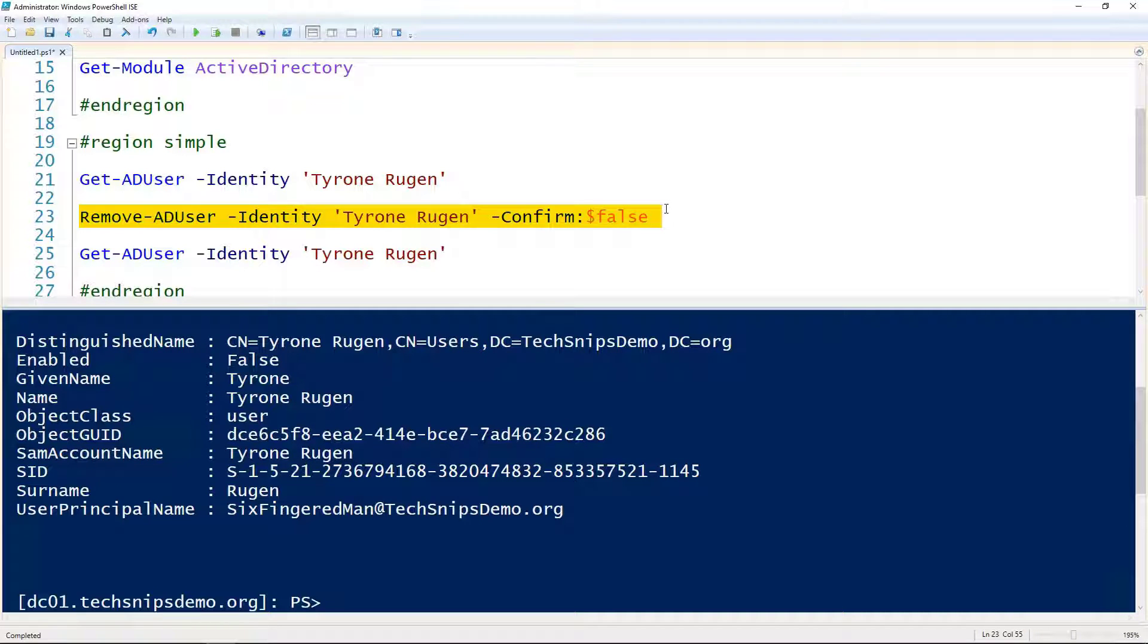So in this case, I'm passing it the SAM account name of this user, but we can also use the user principal name if we wanted.